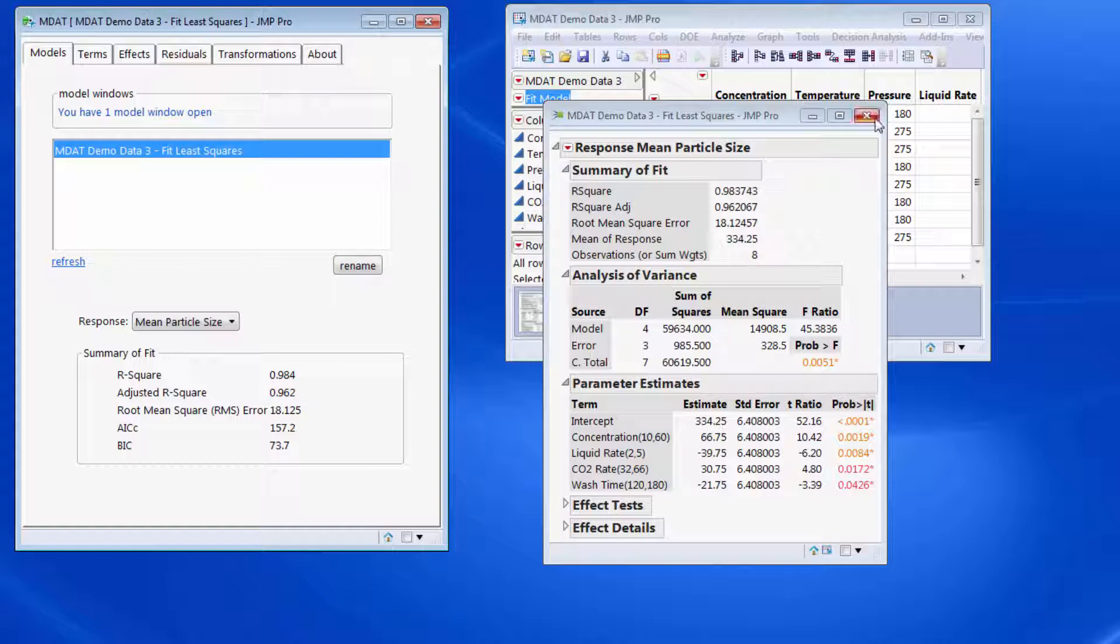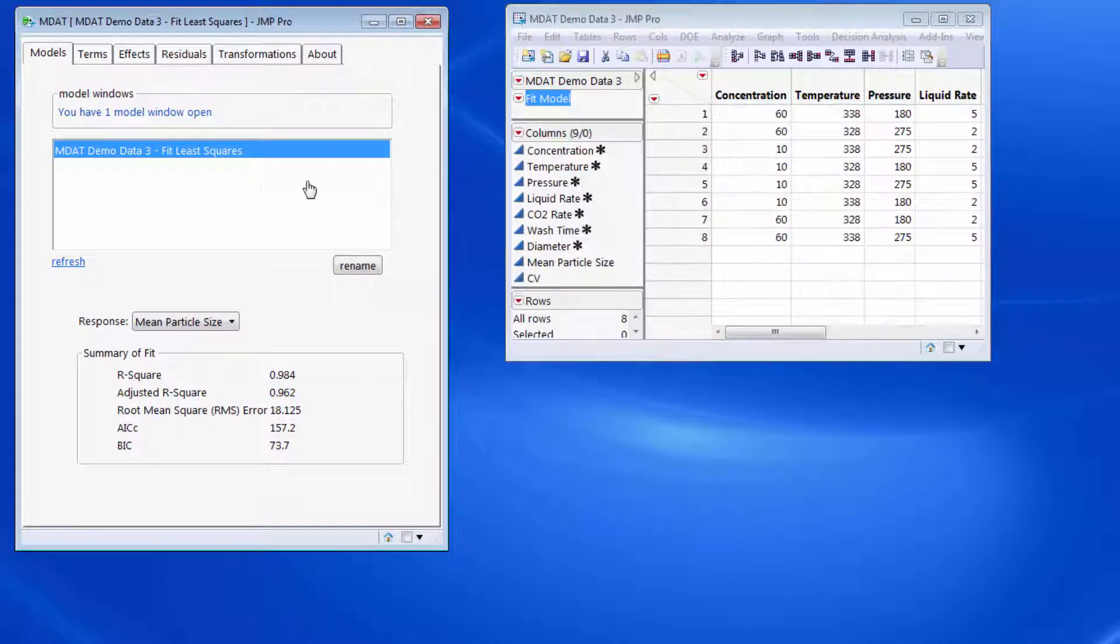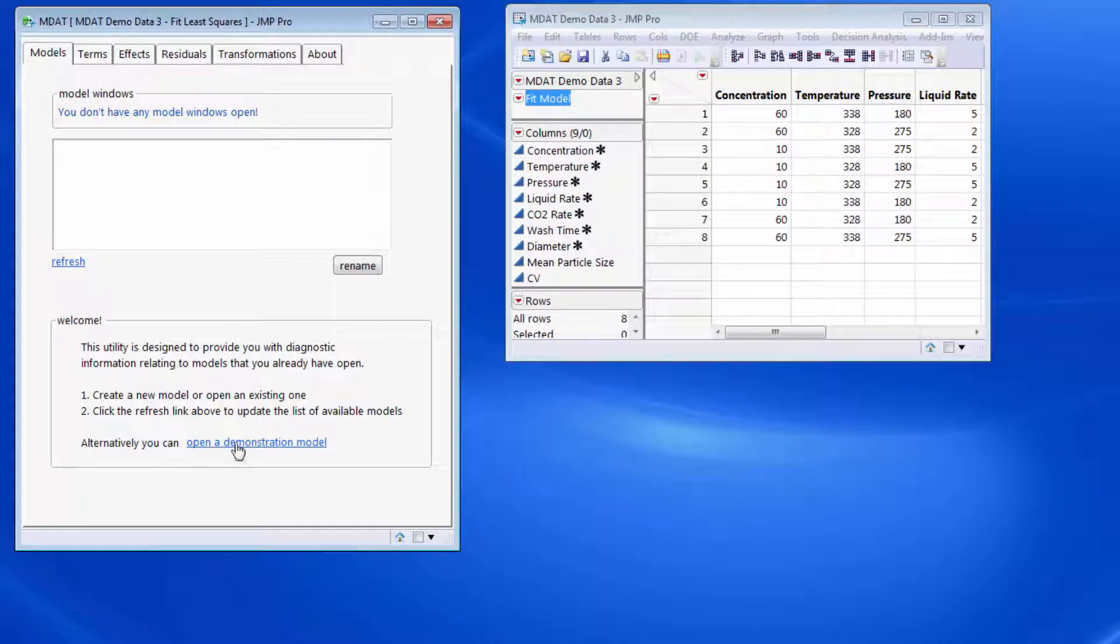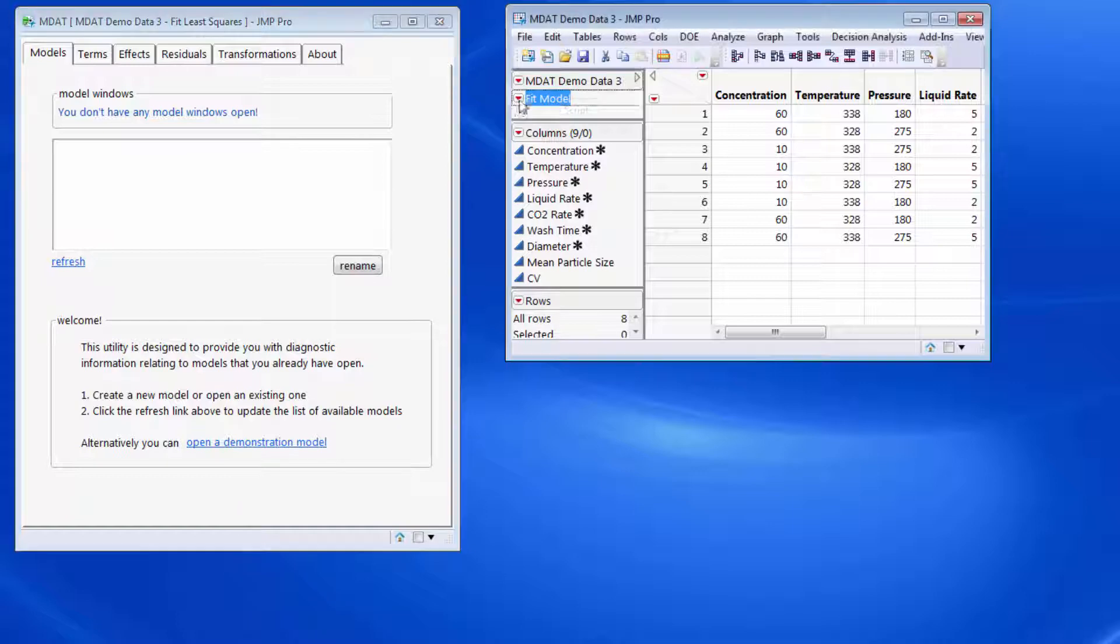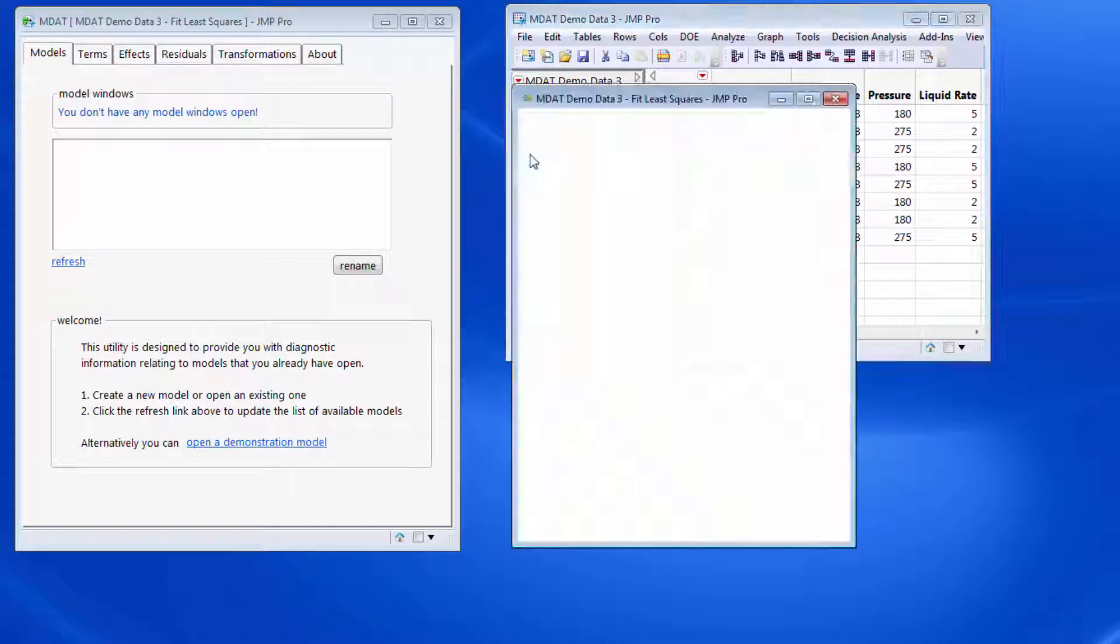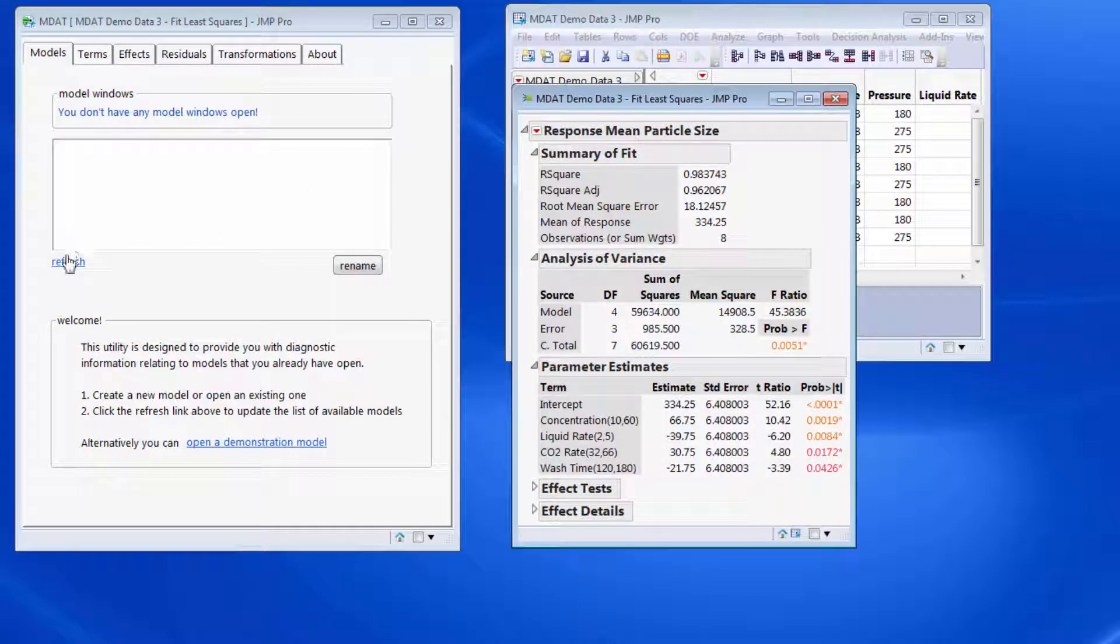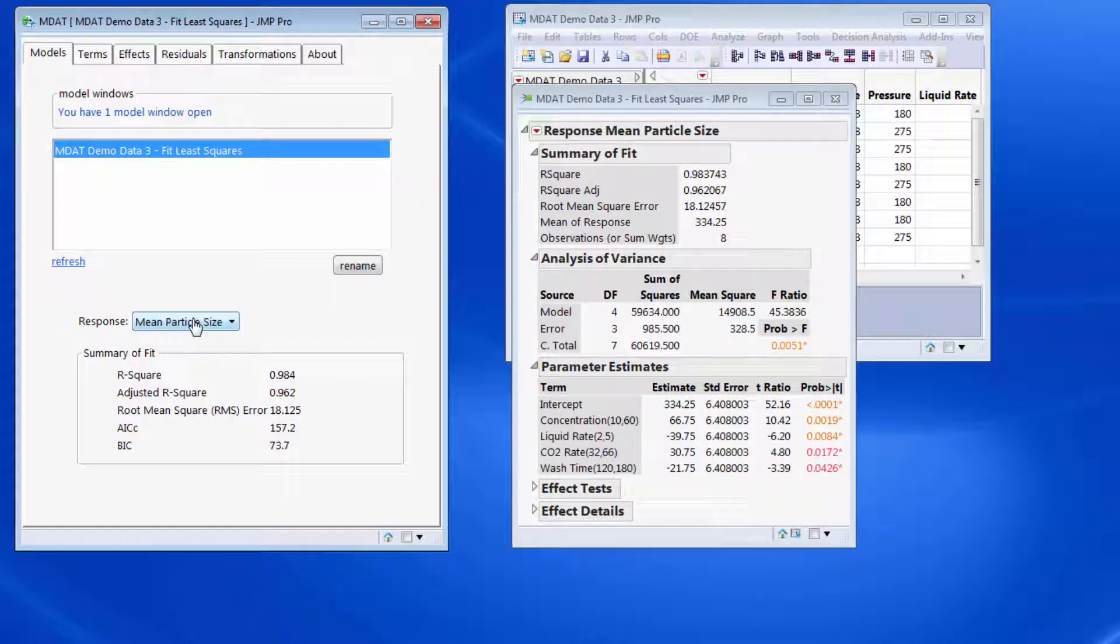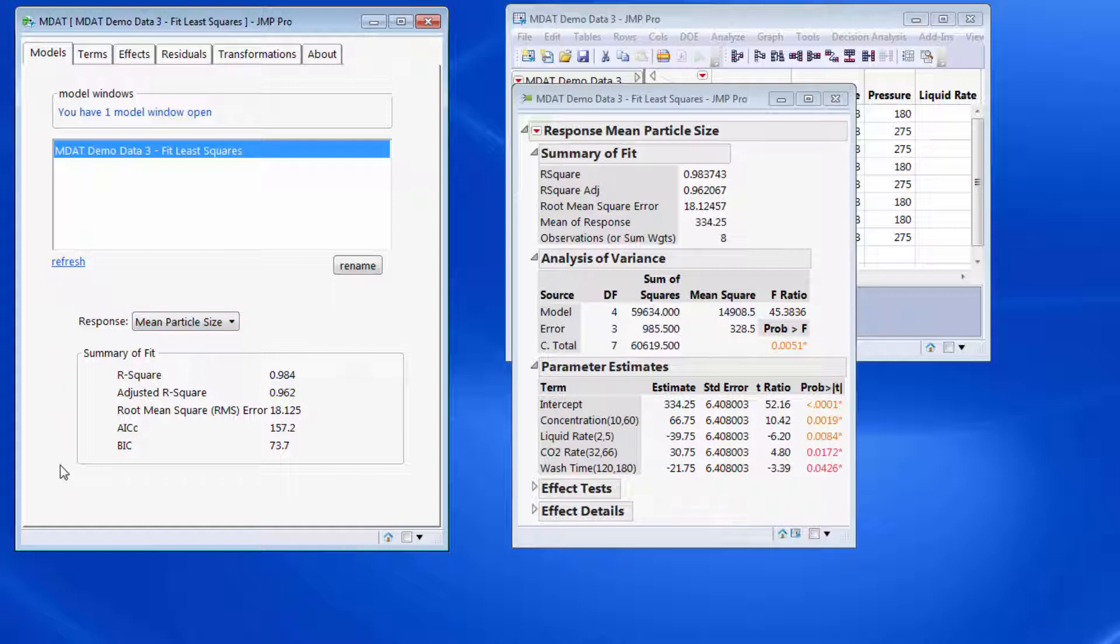If you are running for the first time and you just want to explore this, then there is the ability to launch a demonstration model which will look very similar to the model that I'm actually running. The first thing we see is that we may have multiple models built for different responses, in which case we'd have a list of the different responses, and then we just have some summary statistics for the model.